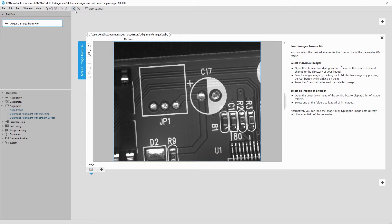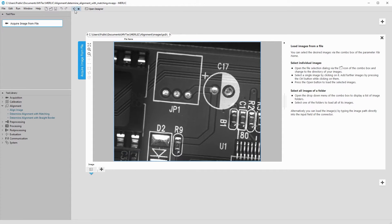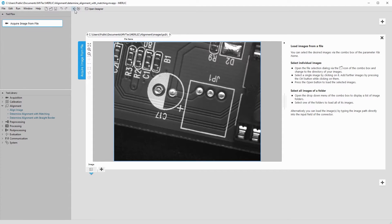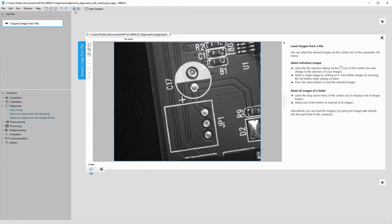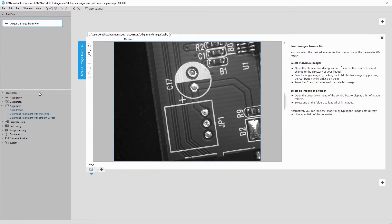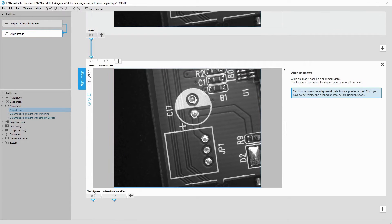In this example, the printed circuit boards move around from image to image. Our goal is to align all images so they all appear in the same orientation.